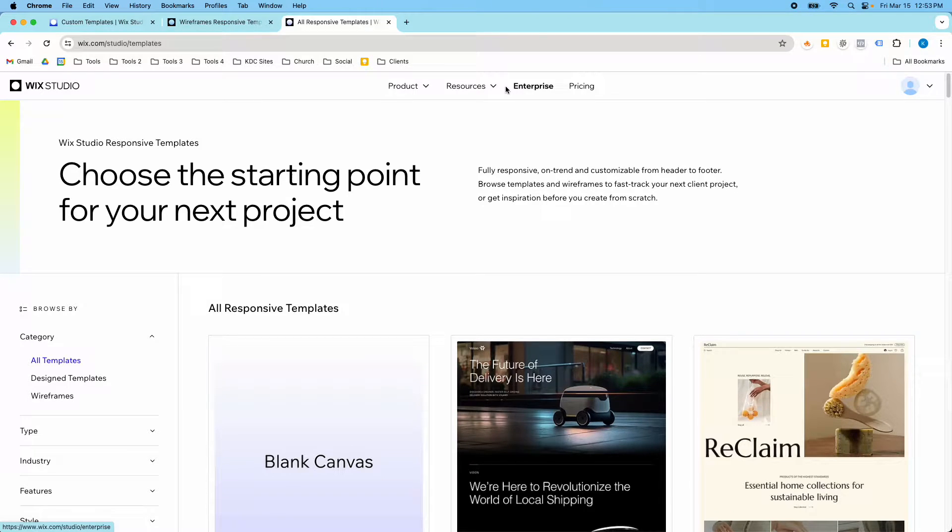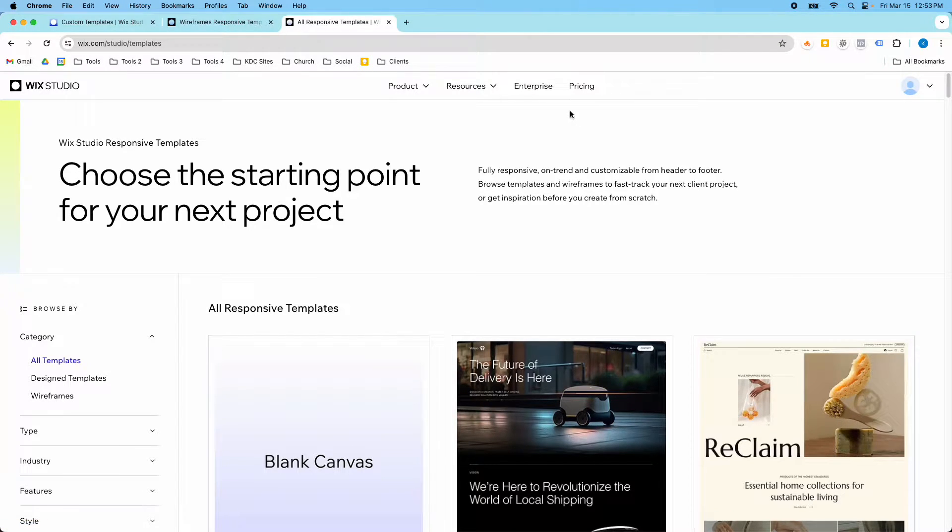Hey guys, it's Kip here from KDC Marketing and in today's video I'm going to show you the Wix Studio templates.